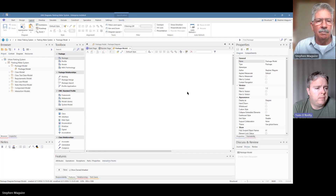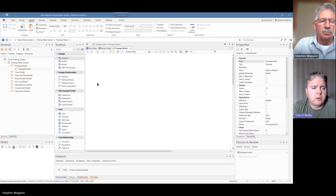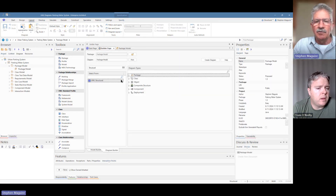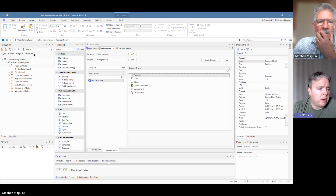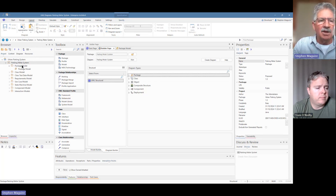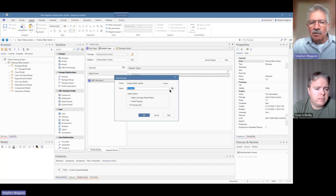Stephen, I noticed when you created the package there were options for creating diagrams as well. Can you give me any commentary on creating a package first and then picking your diagram afterwards? Sure — when I was creating the package, there's a little radio button option. Let's put another package in and have a look at that. We have options: select and apply a model pattern, create the diagram, or package only.